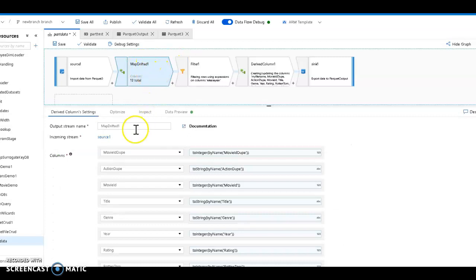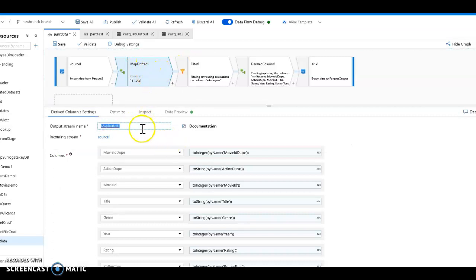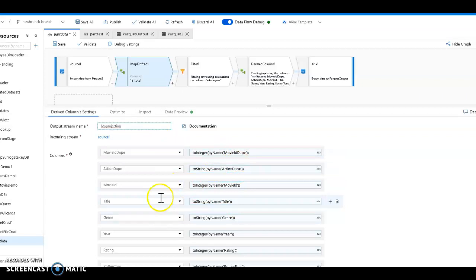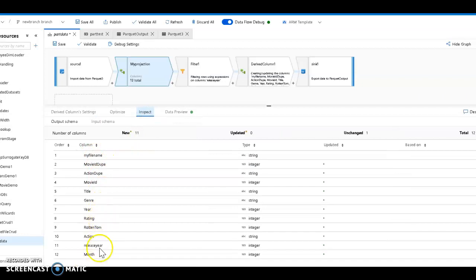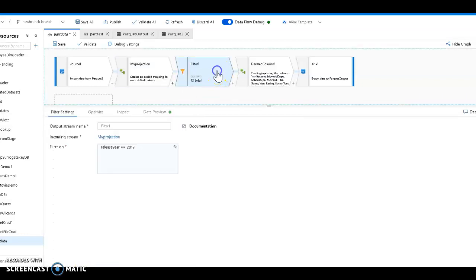This drifted column called map drifted becomes automatically created. Let me call this something more meaningful - let's call this my projection. Each one of those drifted columns becomes a hardened column within my data flow. If I go to inspect, I'll see that now I have column names for everything including release year and month.